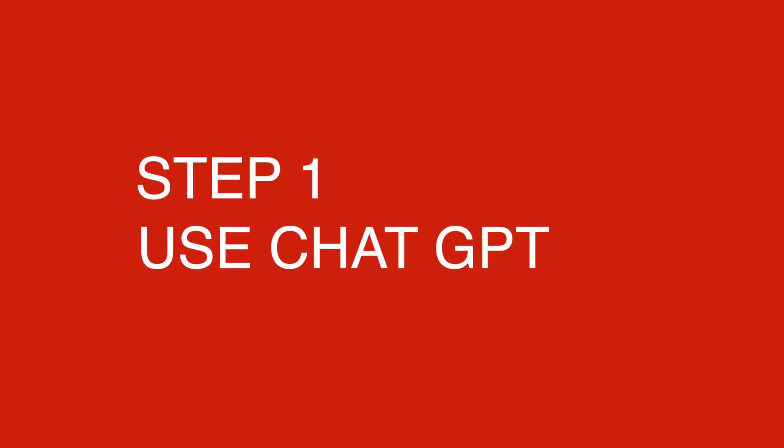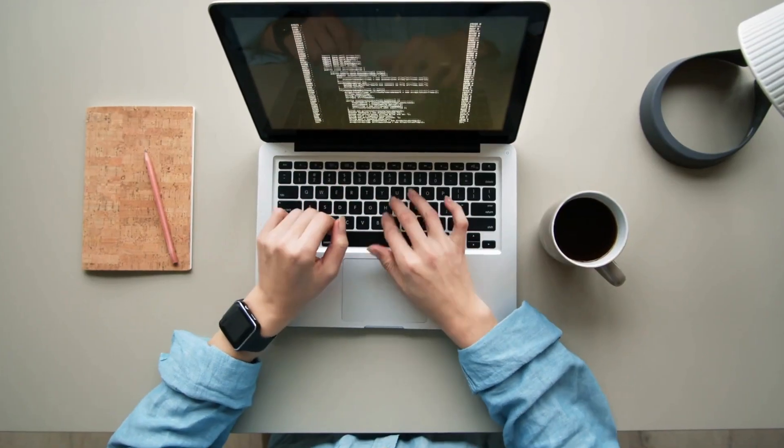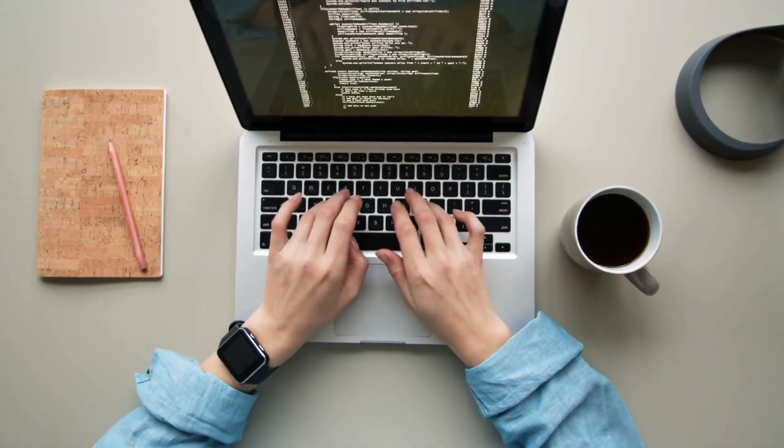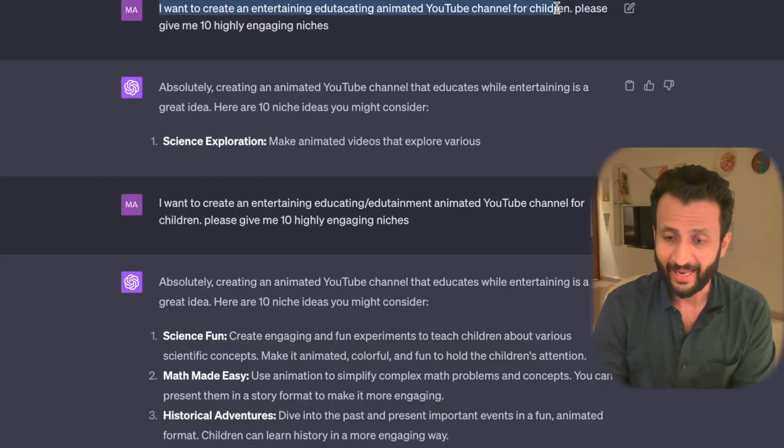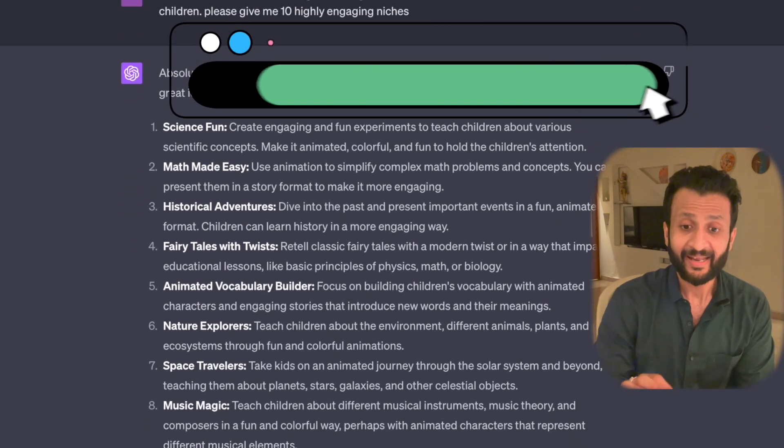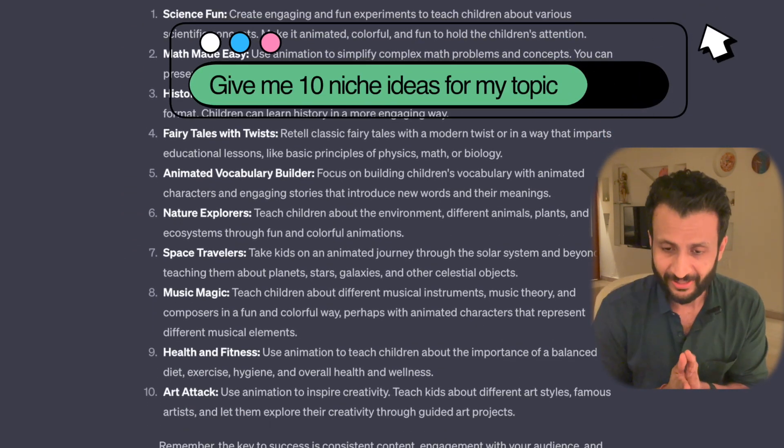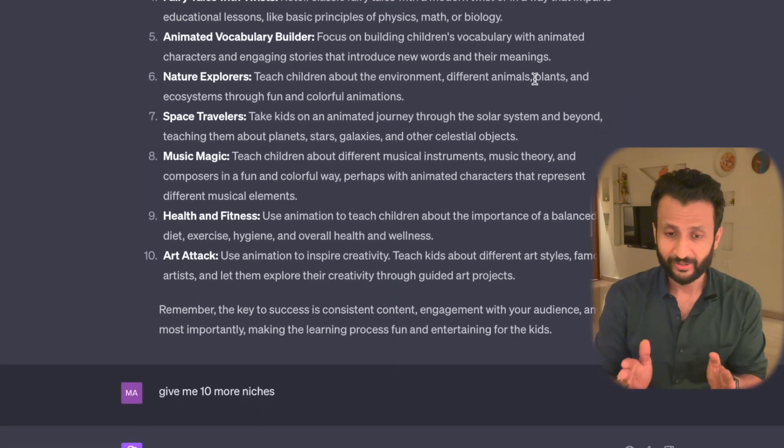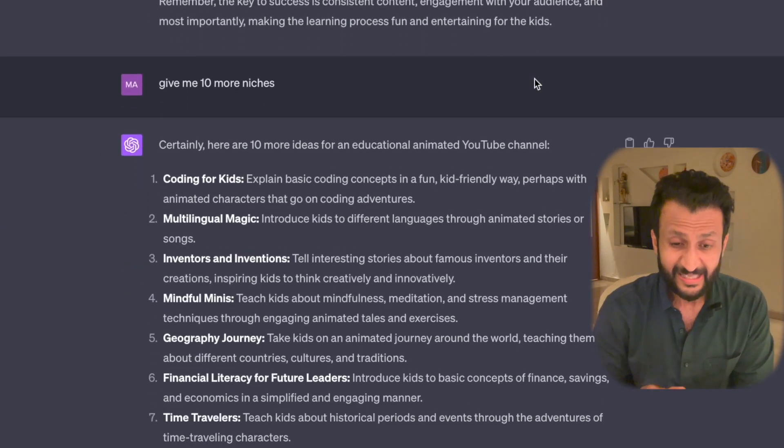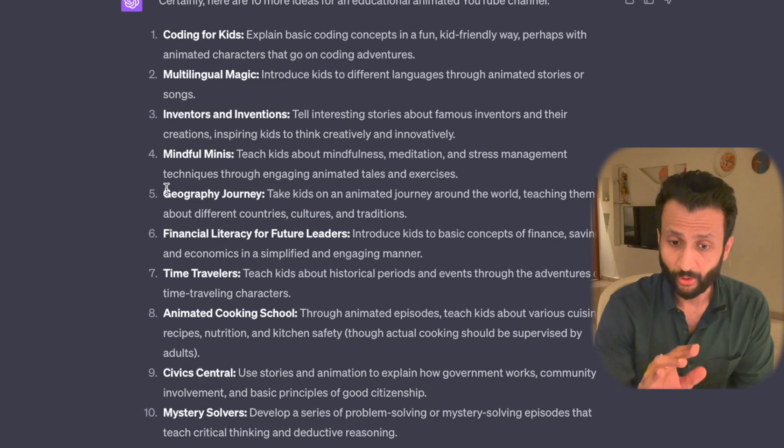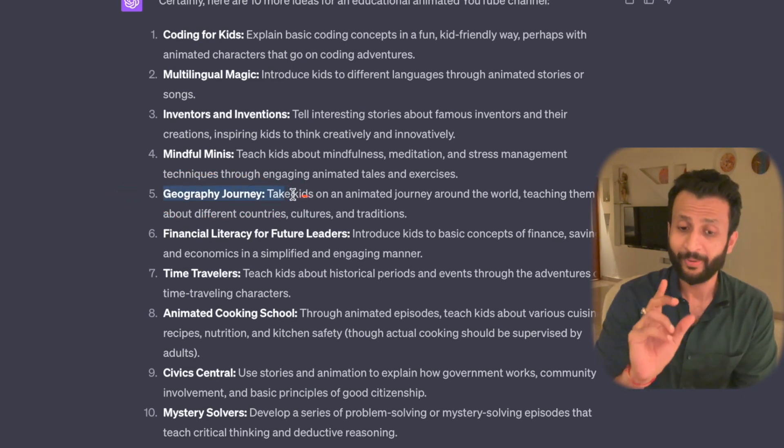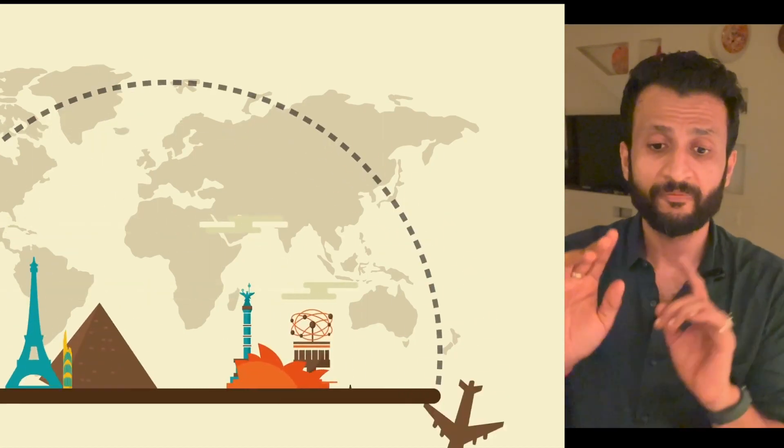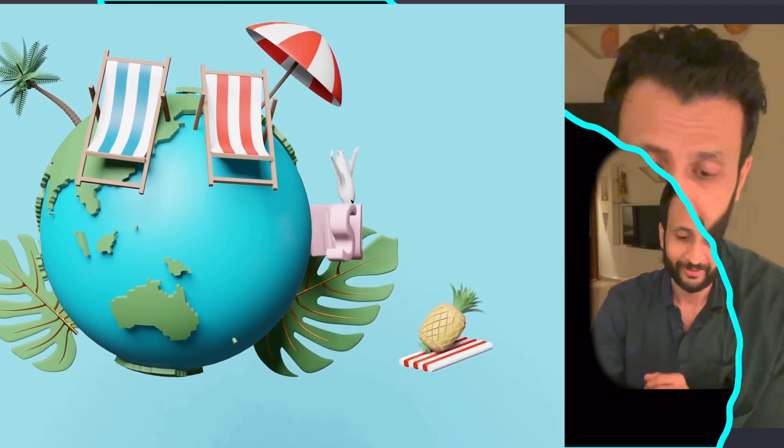Step 1. I went to ChatGPT and I asked it to give me 10 niches for this particular subject. I want to create an entertaining, educated, animated YouTube channel for children. Please give me 10 highly engaging niches. And this is what ChatGPT came up with. Science Fun, Math Made Easy, Historical Adventure, Fairy Tales, Animated Vocabulary Builder, Space Travelers, Health and Fitness. I particularly liked Geography Journey. So I'll pick this for the purpose of this video. Geography Journey. Take kids on an animated journey around the world teaching them about different countries, cultures and traditions. This sounds fun and educative.